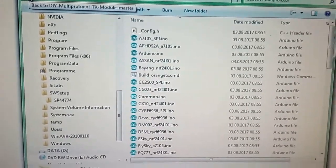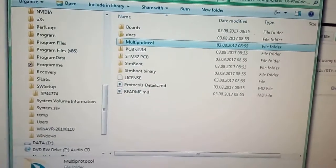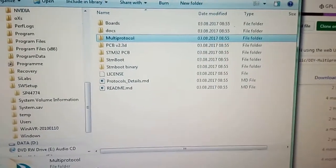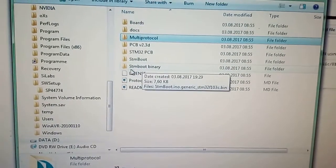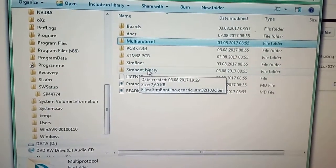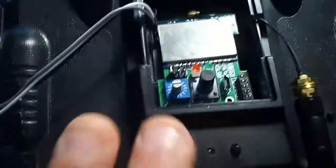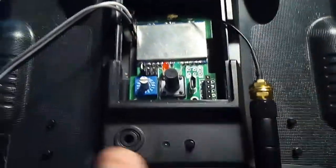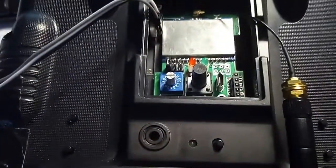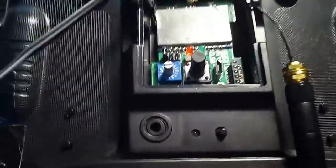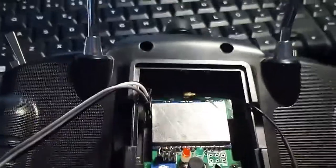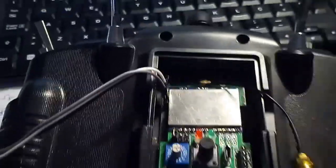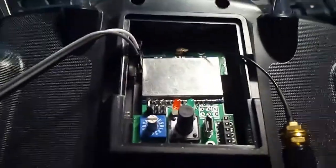So then we will also work on the multi-protocol and we're going to compile it and flash it. First things first, we're going to flash this bootloader to the multi-protocol module. With this bootloader, you can make the module be able to be flashed by the radio.